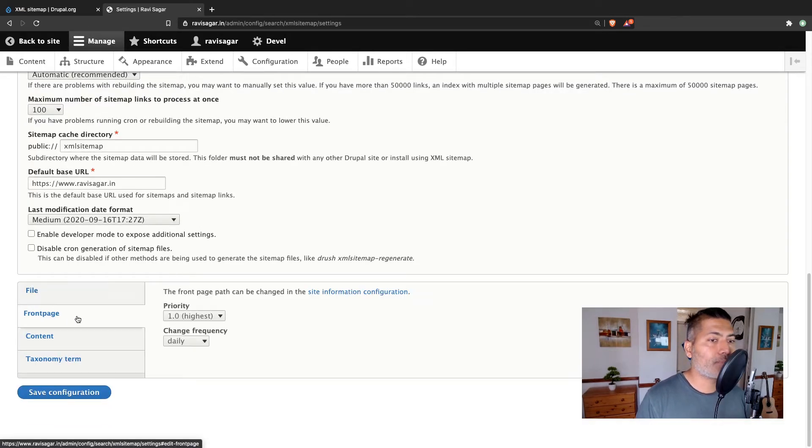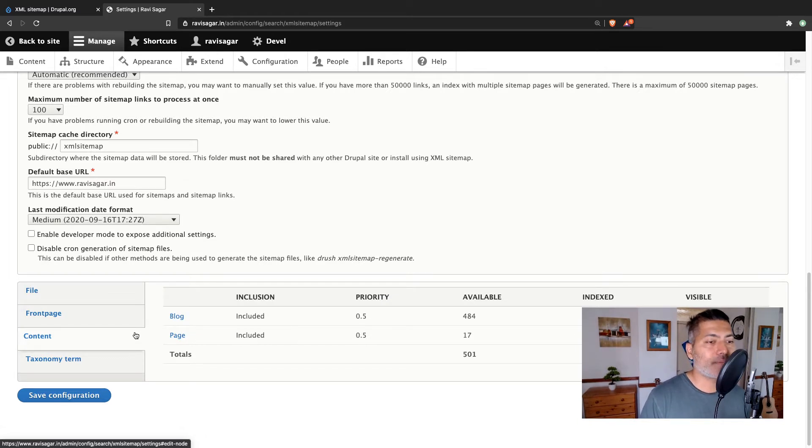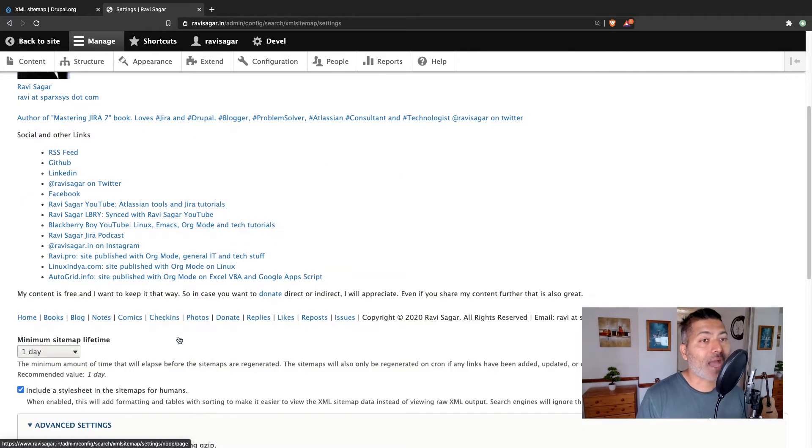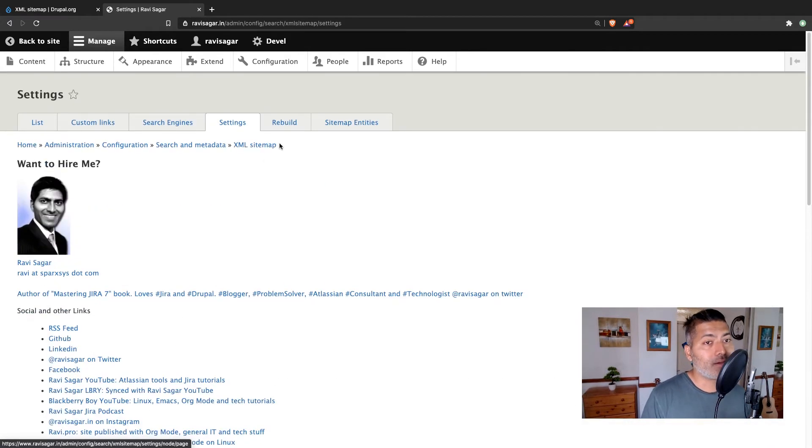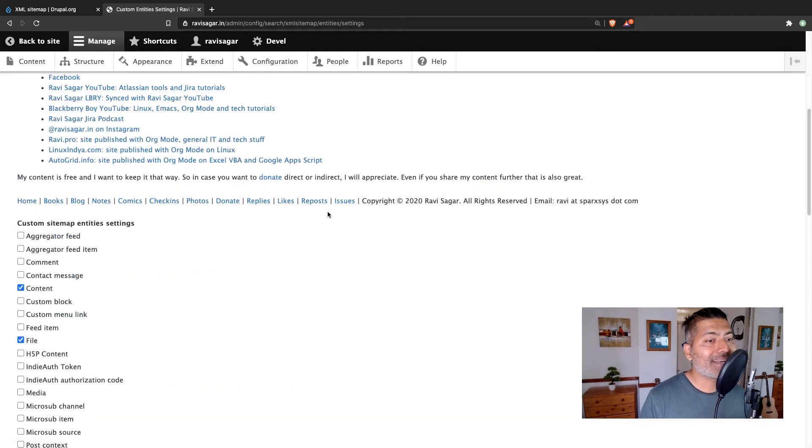For example, if you look at my configuration, I am generating my sitemap for blog content type and also for the page content type. I can add more. And I can always go to sitemap entities.